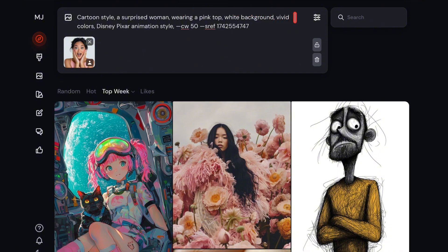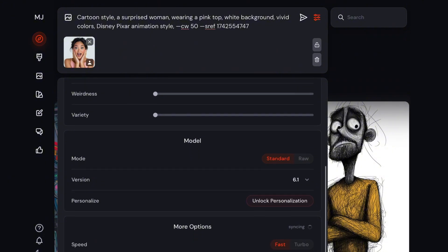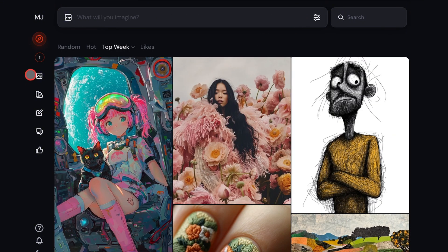So I'm just using this code, which is one of the many that I've discovered. Then go to the settings, make sure you are using the latest version, which is version 6.1, and just click enter to generate the images.